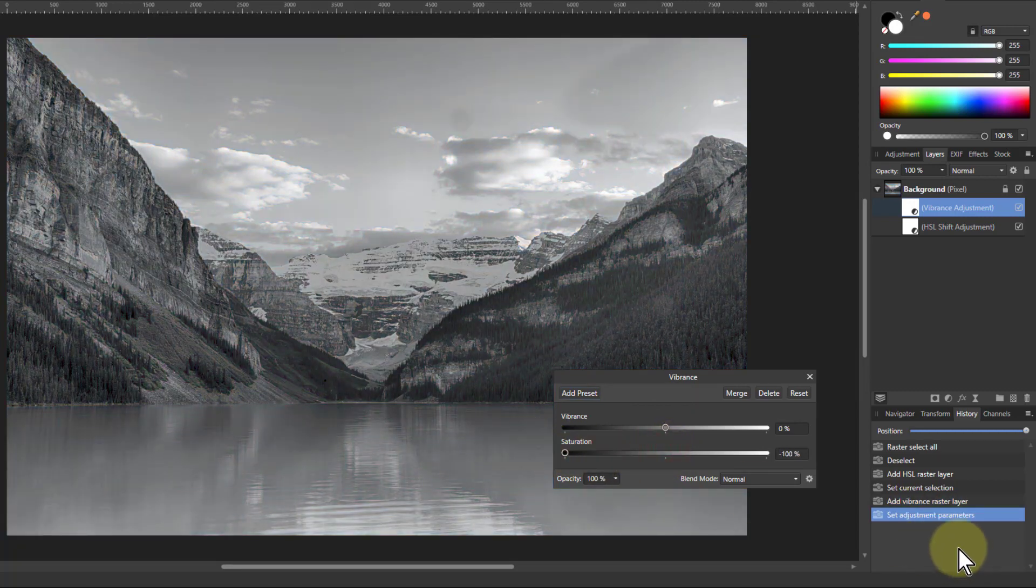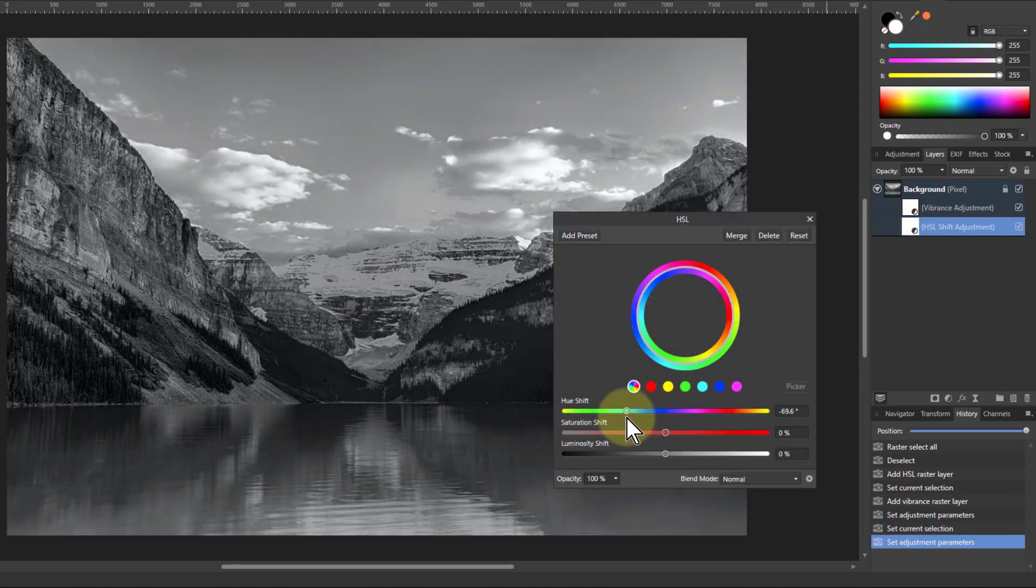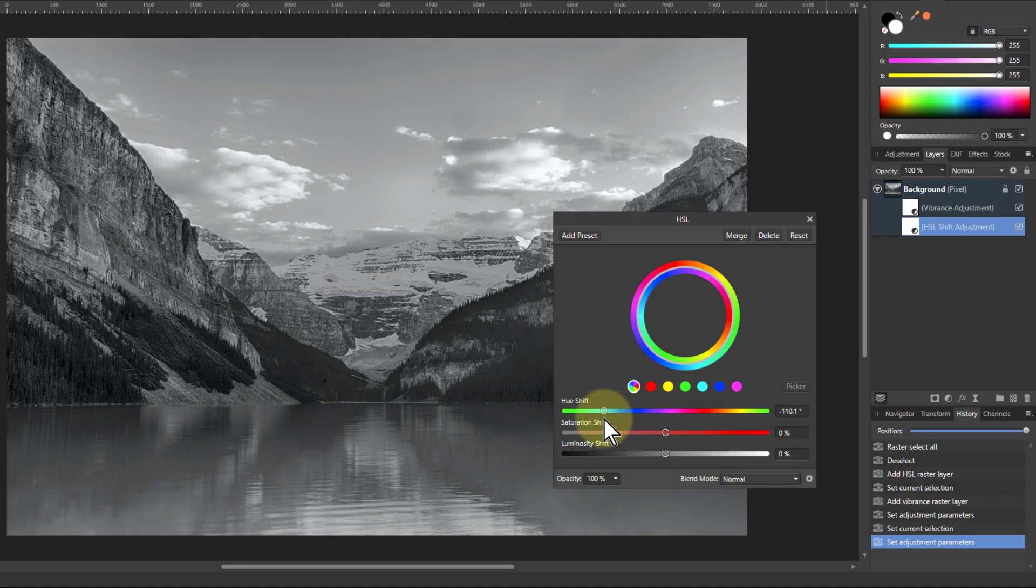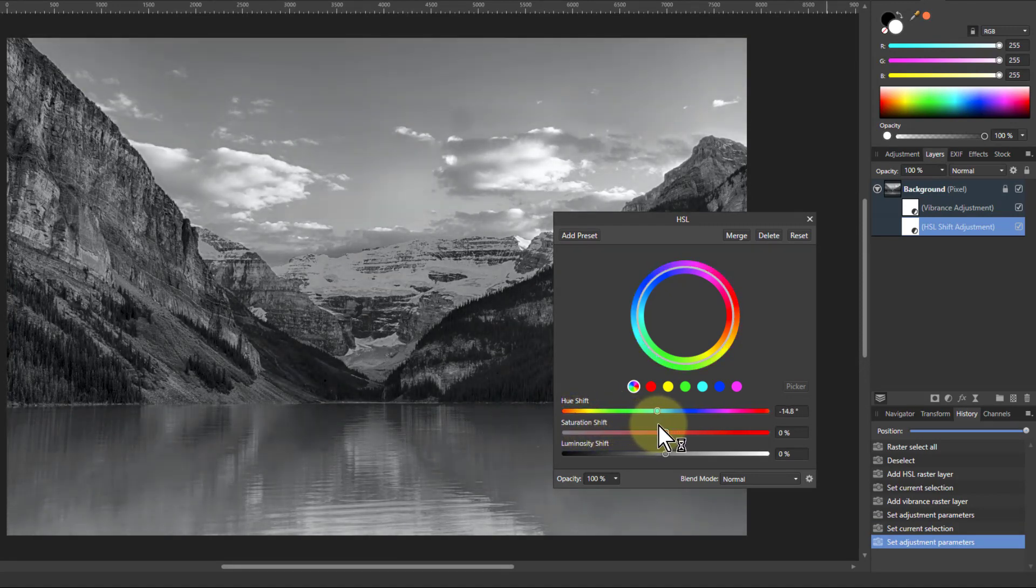So that makes us go to black and white, but now we go back to the HSL, double click on that, and if we change the hue shift we can cycle through a number of different possible combinations.